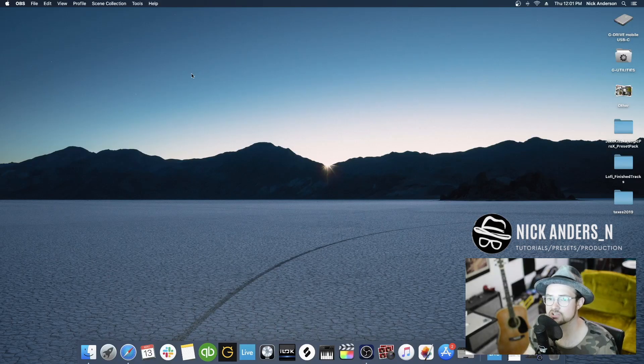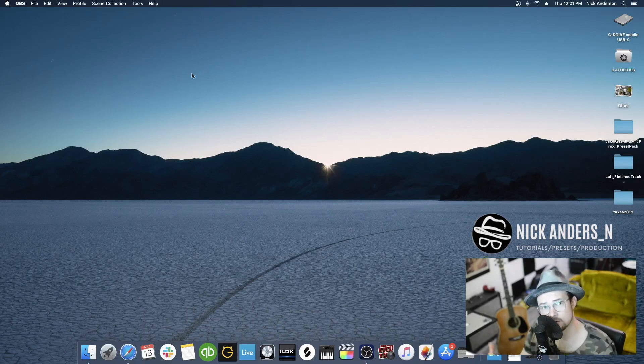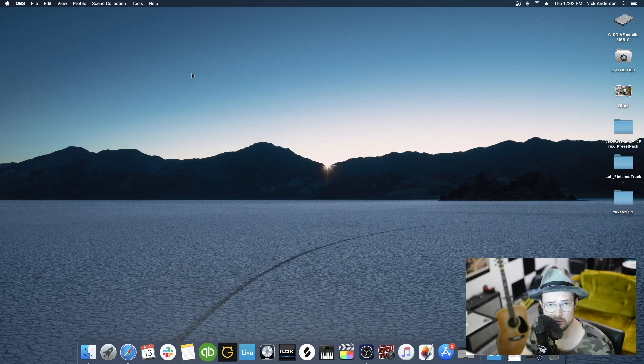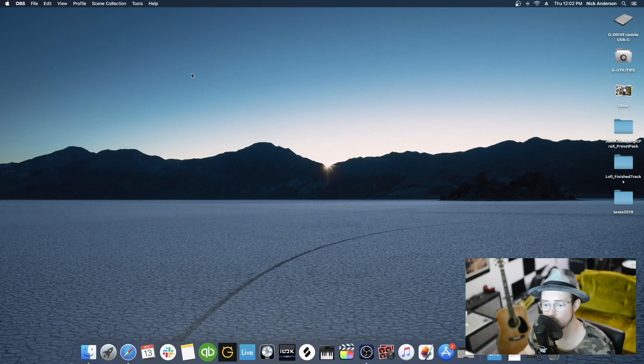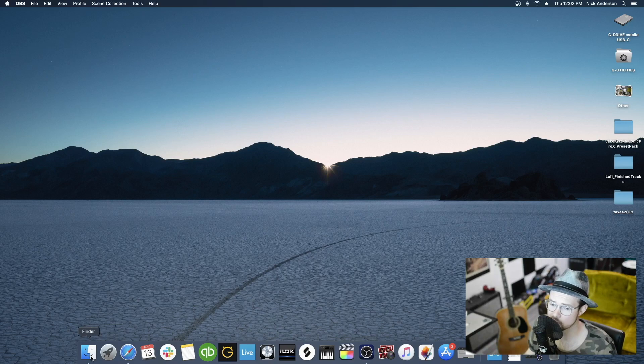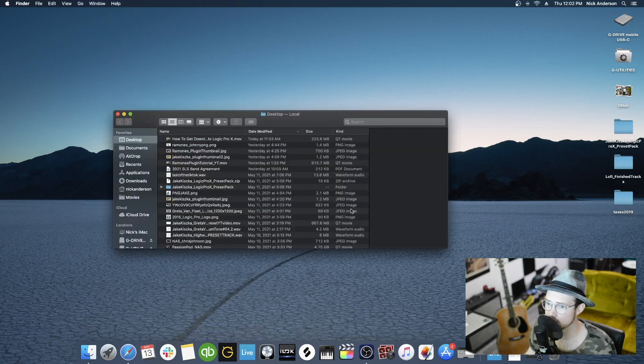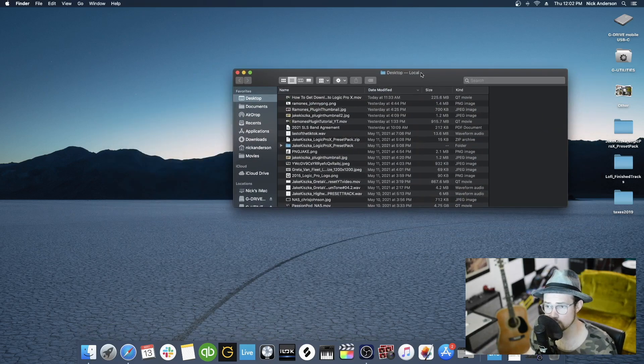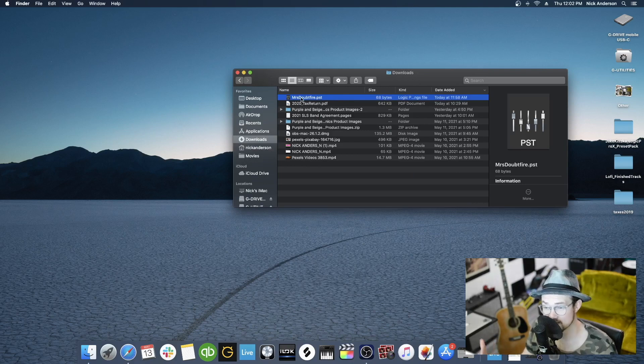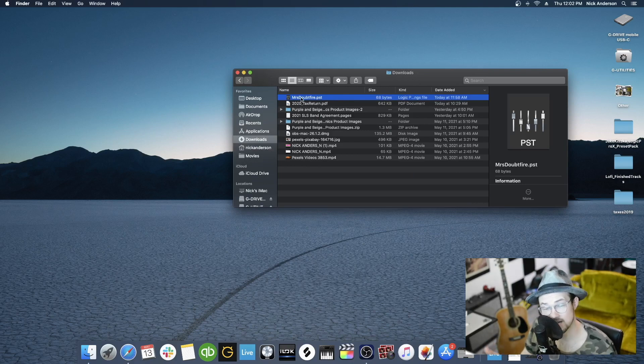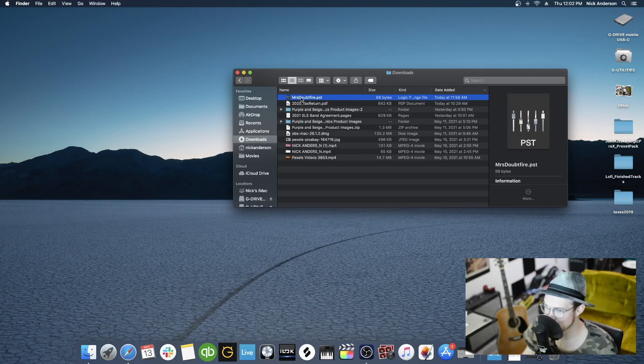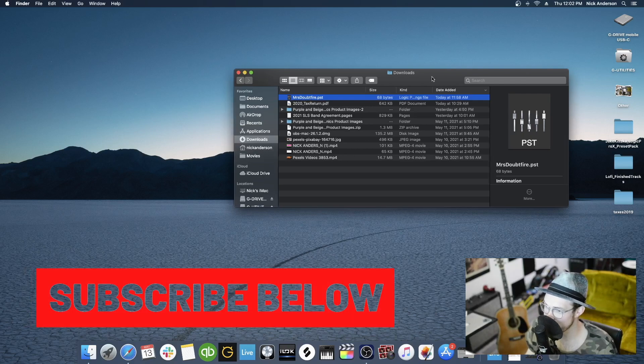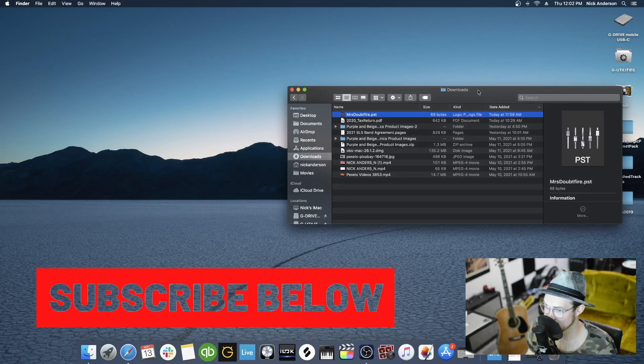Okay, so most likely your downloaded preset is in your downloads folder. If you downloaded it to your desktop or something, you'll want to open that up. We'll go to our finder here and open up wherever you have that preset saved. For me, I just downloaded this one. It's called mrsdoubtfire.pst. So we are going to make sure we have that highlighted there in our downloads.